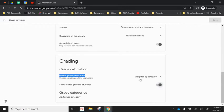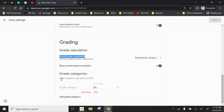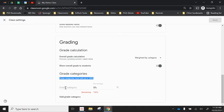If you have indicated that you want grades to be weighted by category, you go down to grade categories and click add category. Now grade categories must add up to 100% and you're indicating which percentages they're going to add up to.